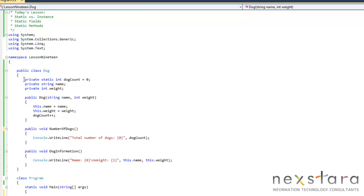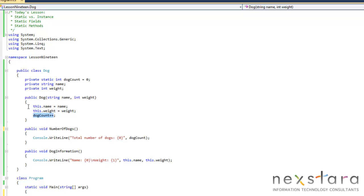First we'll talk about the class. Nothing out of the ordinary here. We have our access modifier. This is the only new thing — that's our static, our type, our dog count, and our initializer. So then we go ahead and look at our constructor. We're passing in our parameters. The only thing that's new here is that we have dog count, which is that static variable, and we're incrementing that. So every time we create a dog object we're going to increment dog count plus plus. So every time we create an object we're going to add one to how many dogs there are.